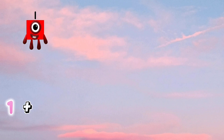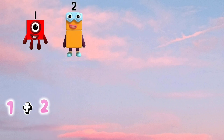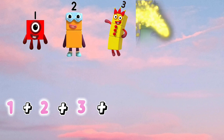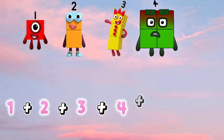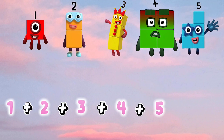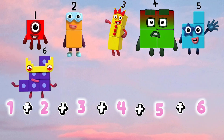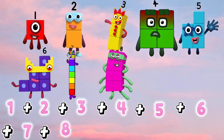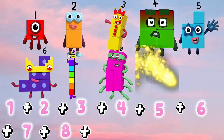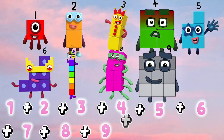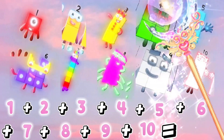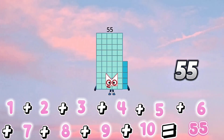1 plus 2 plus 3 plus 4 plus 5 plus 6 plus 7 plus 8 plus 9 plus 10 is equals to 55.